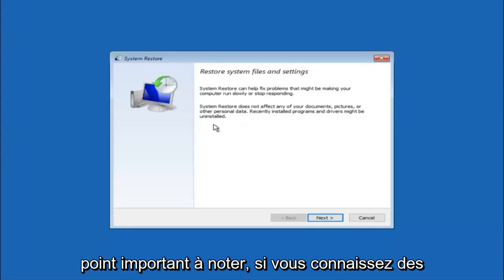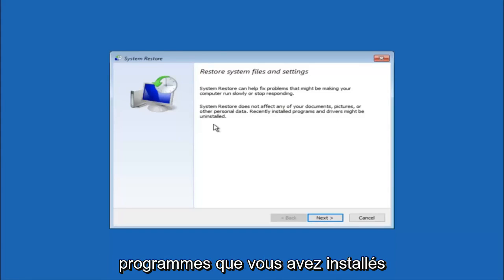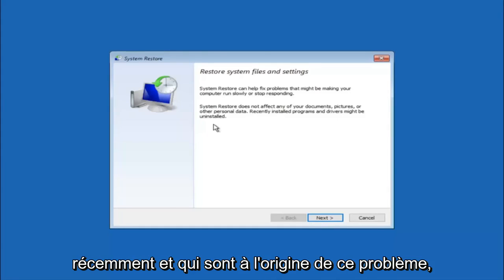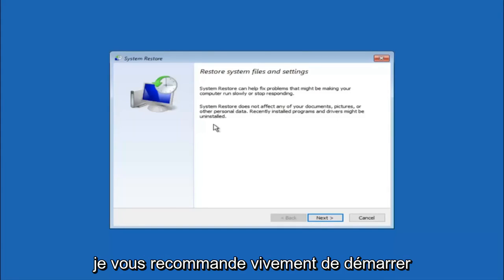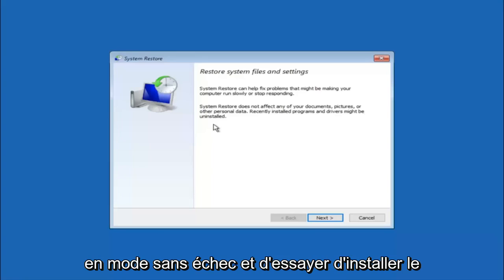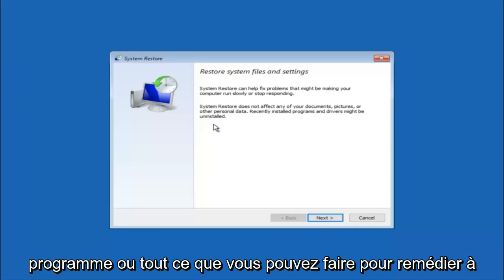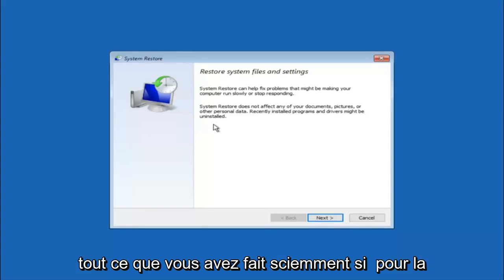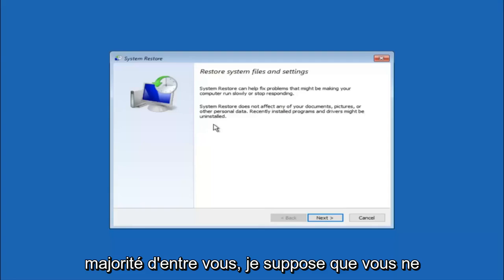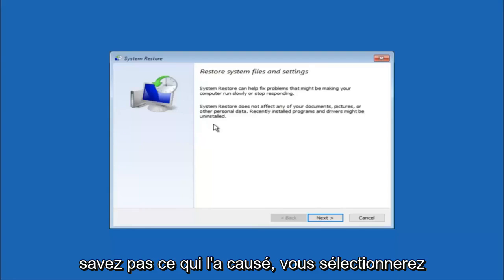If you do know any programs you might have installed recently that are causing this issue, I would highly recommend if you can boot into safe mode and try and uninstall the program or whatever you can do to remedy whatever you knowingly did. If for a majority of you guys I'm assuming do not know what caused it, you will select next.